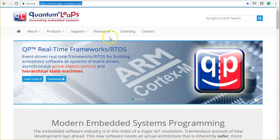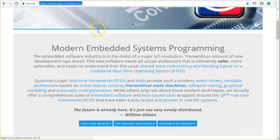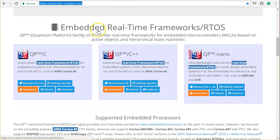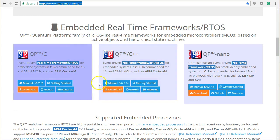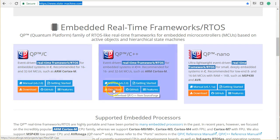The first step is to download the QP real-time framework. Point your browser to the Quantum Leap's website at statemachine.com, and click on the Download button of the framework type you'd like to try. Here I click on QP C++, but QP C will work just as well.